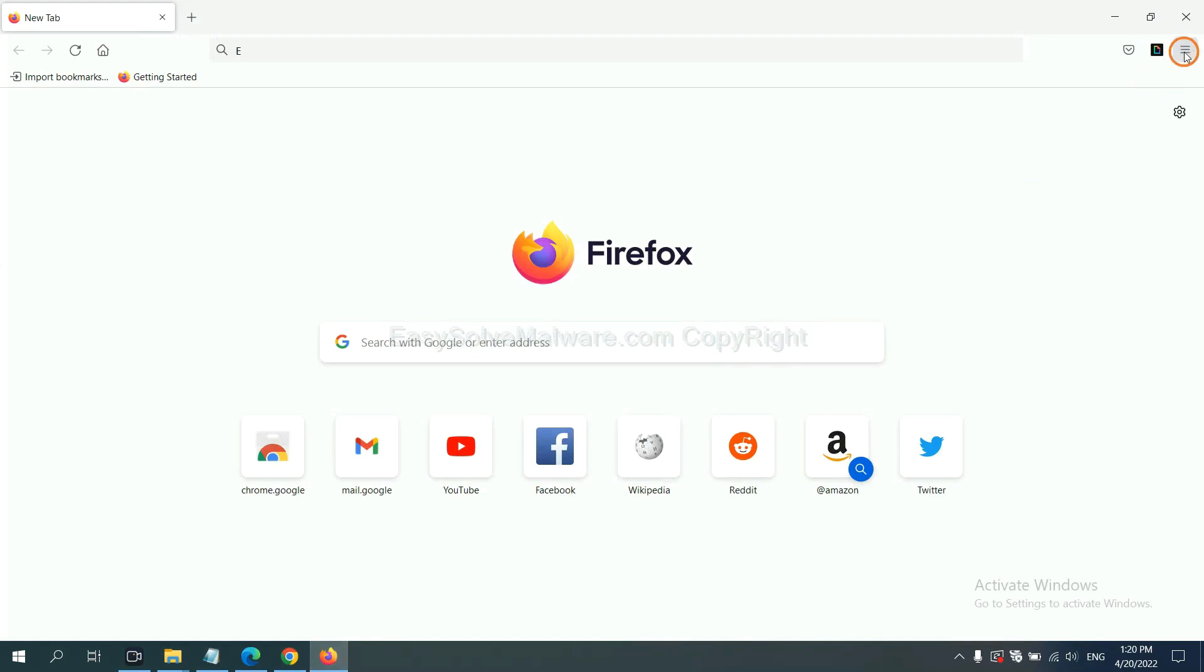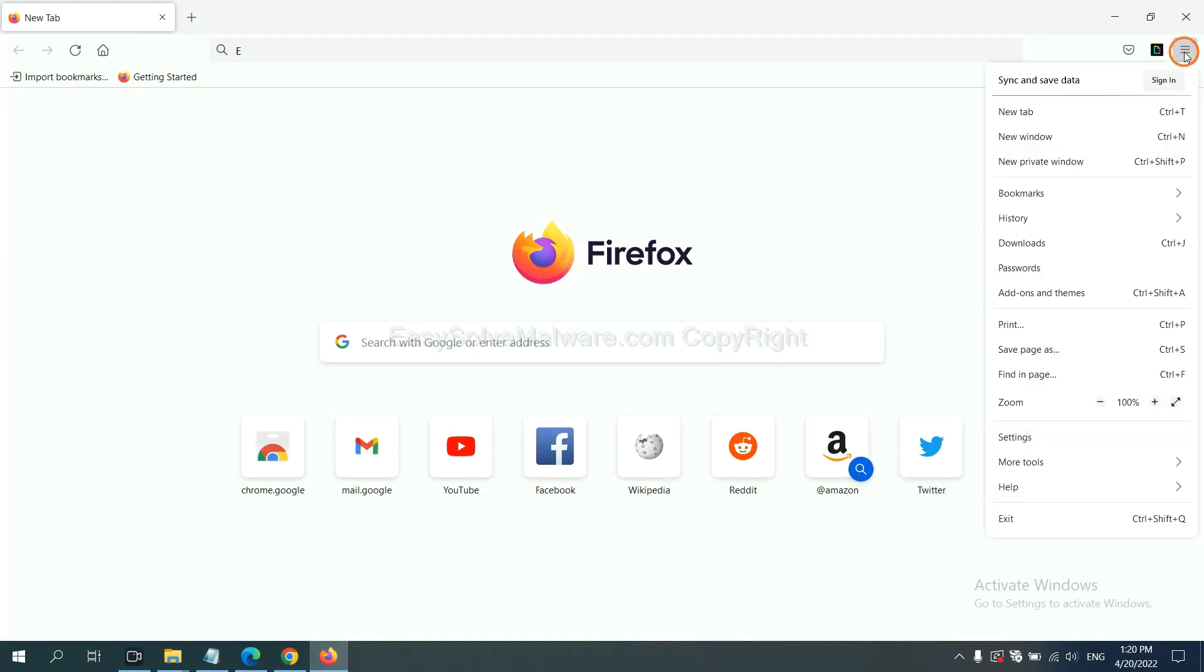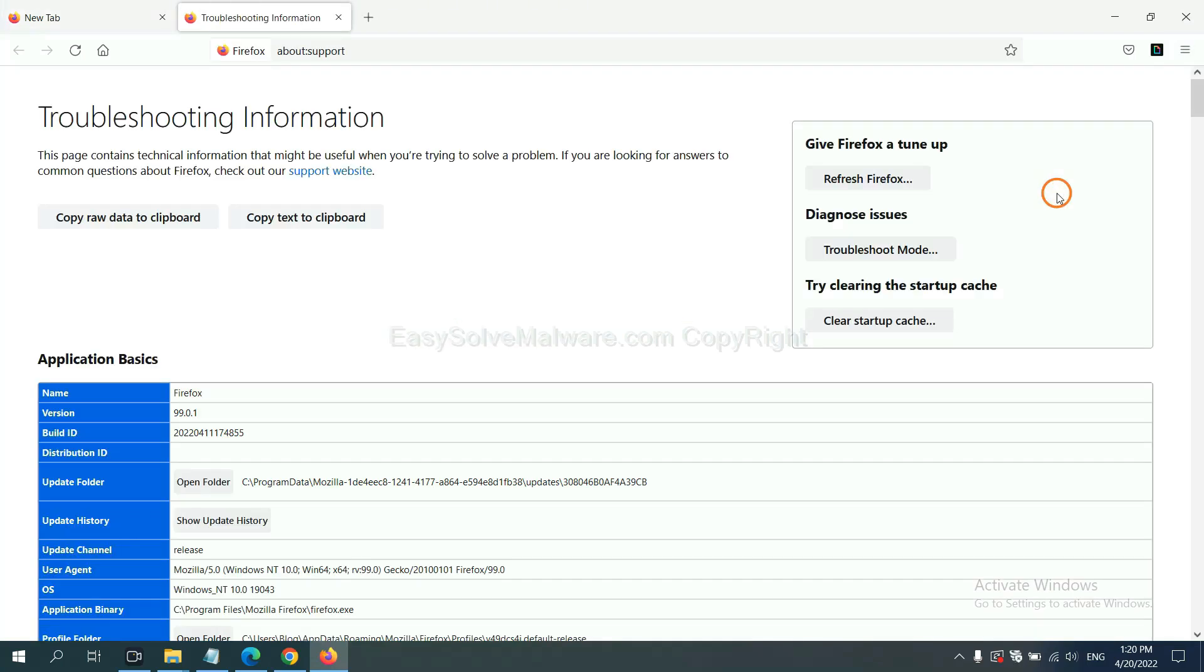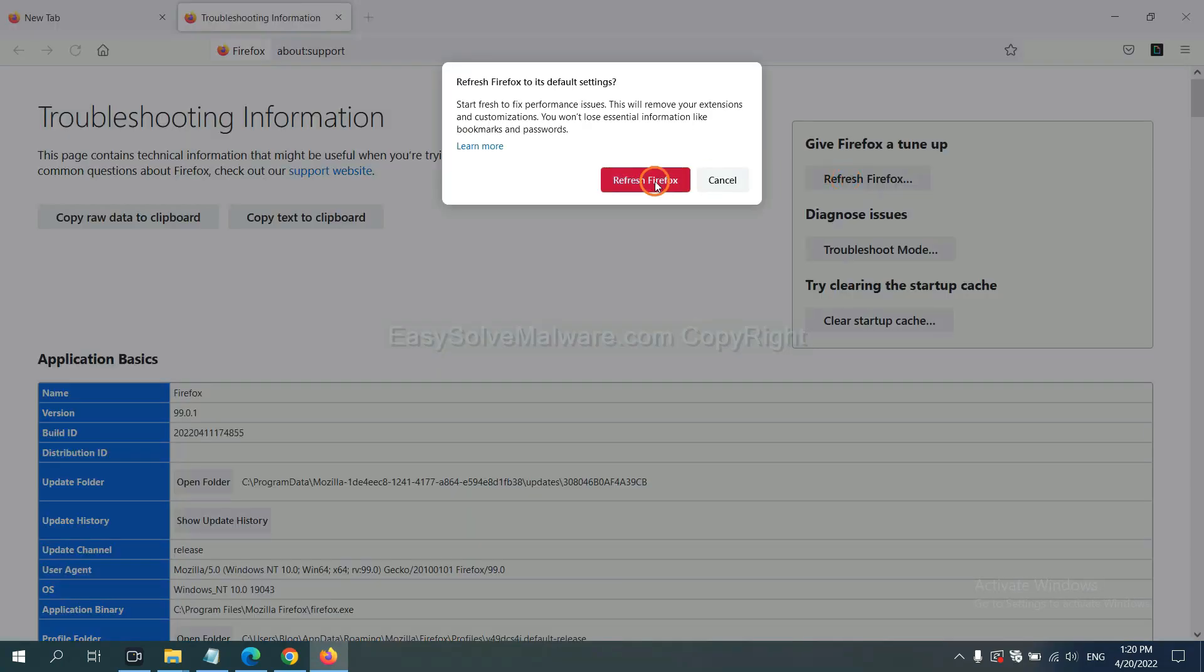On Firefox, click menu, click Help, click here. Now click Refresh Firefox. Click here.